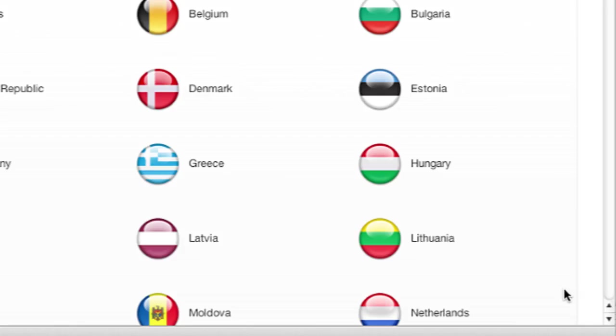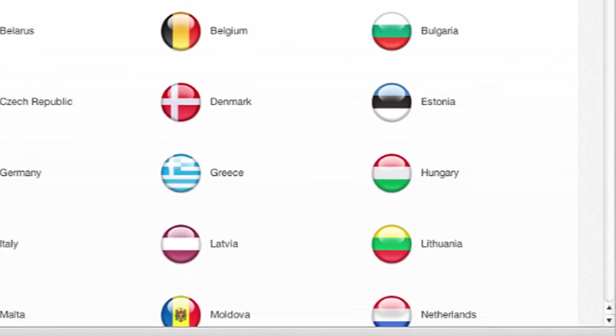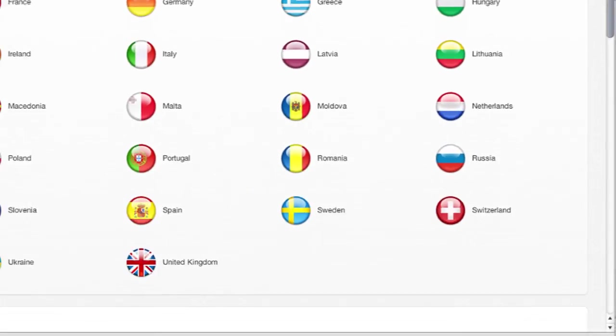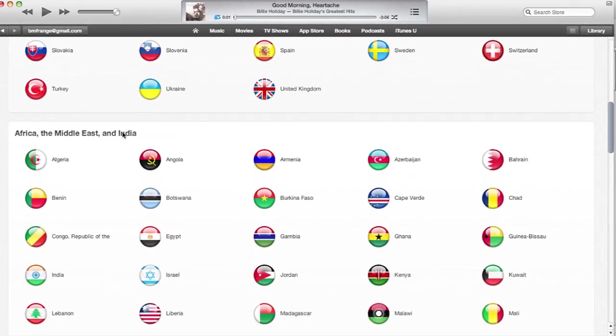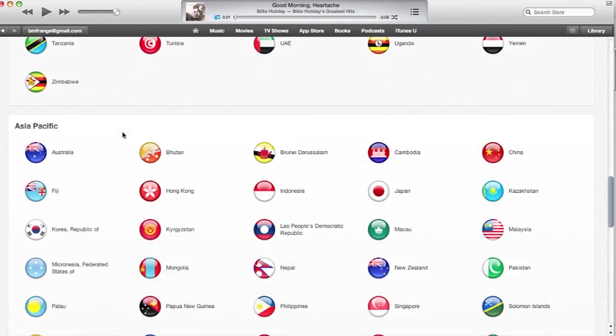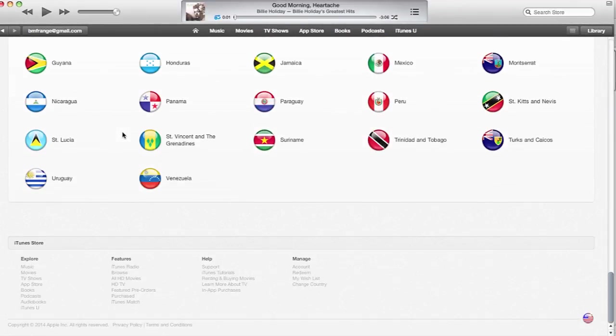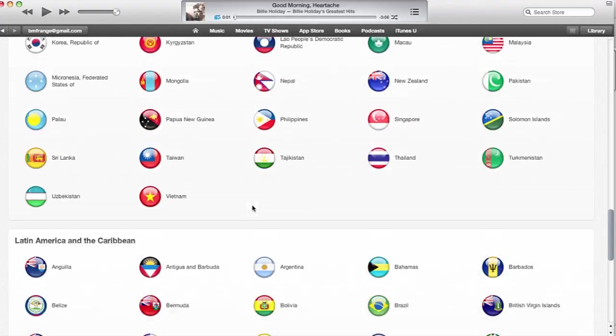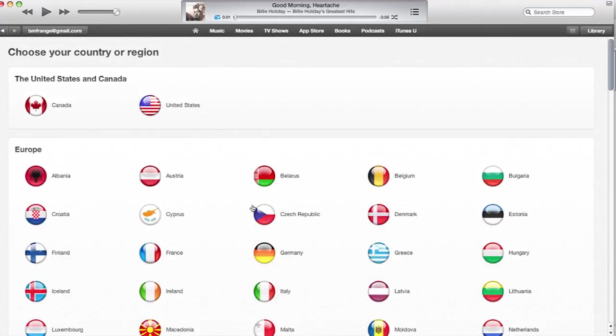Go ahead and click on that, and once there you can select your country or region. They have everything listed on this page. You can just click on one and that will change your store to the selected country.